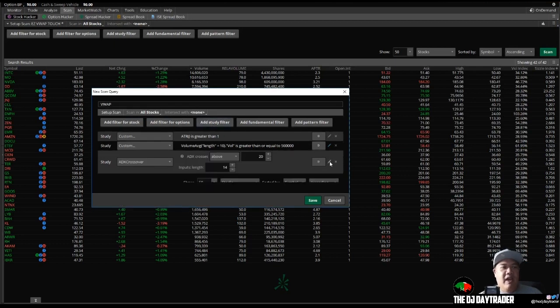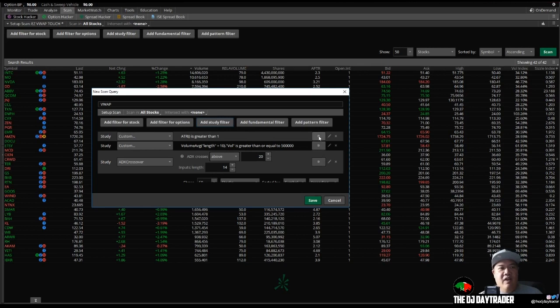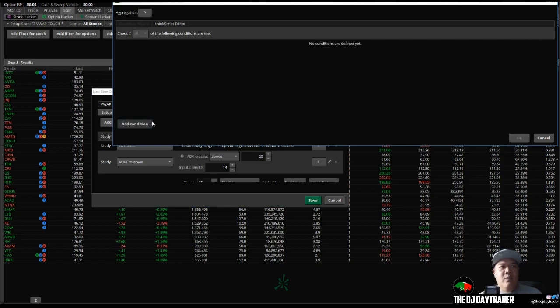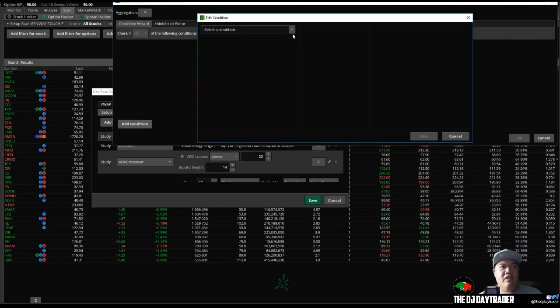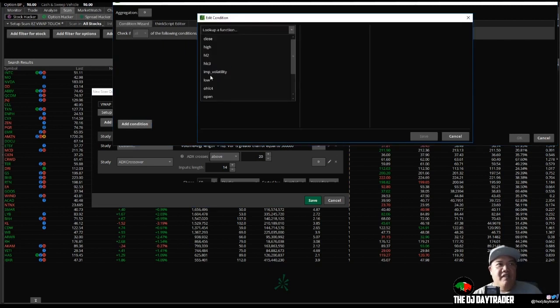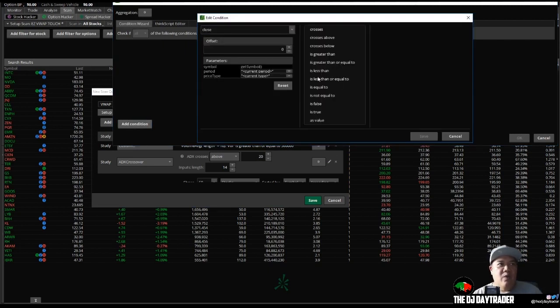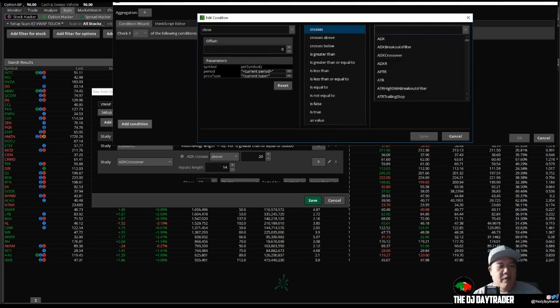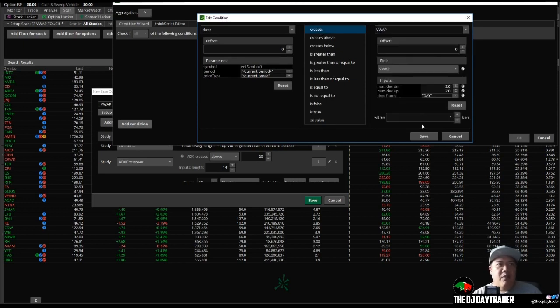And the last thing you want to do is a study filter right here. Once again we edit - oh yeah, I forgot, make sure the ATR is on a daily timeframe. The volume average is on a daily timeframe. And as we come into here, we'll add the condition: the price close crosses study. And we'll press VWAP. VWAP. And within one or two bars, so we'll just say one bar.